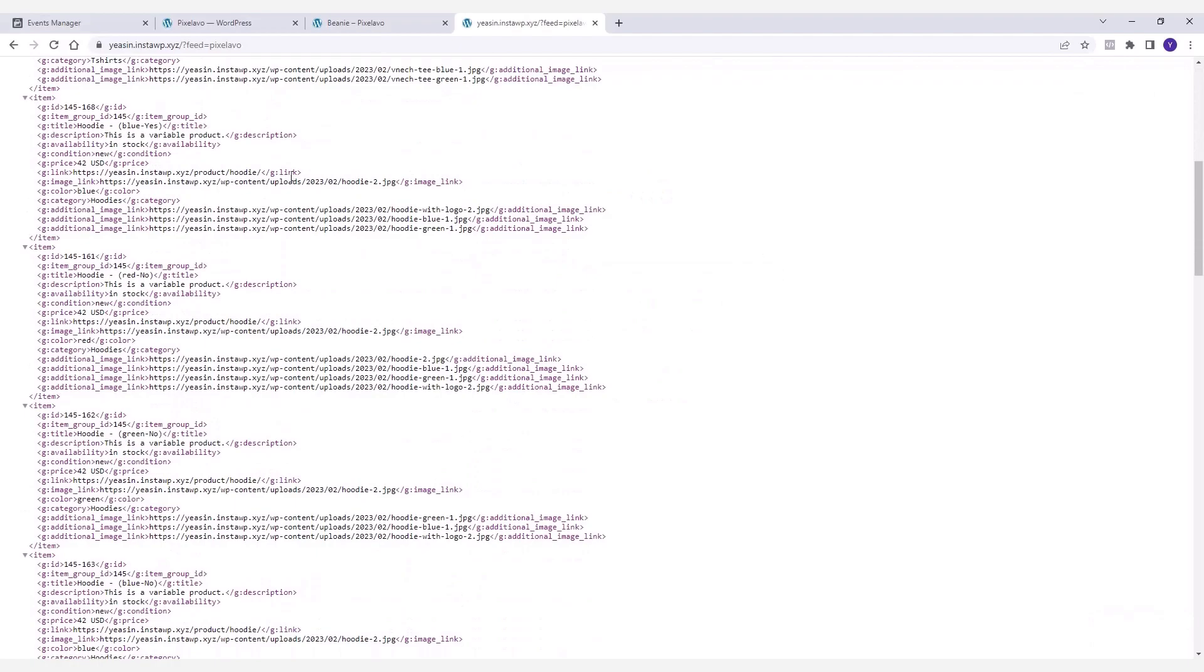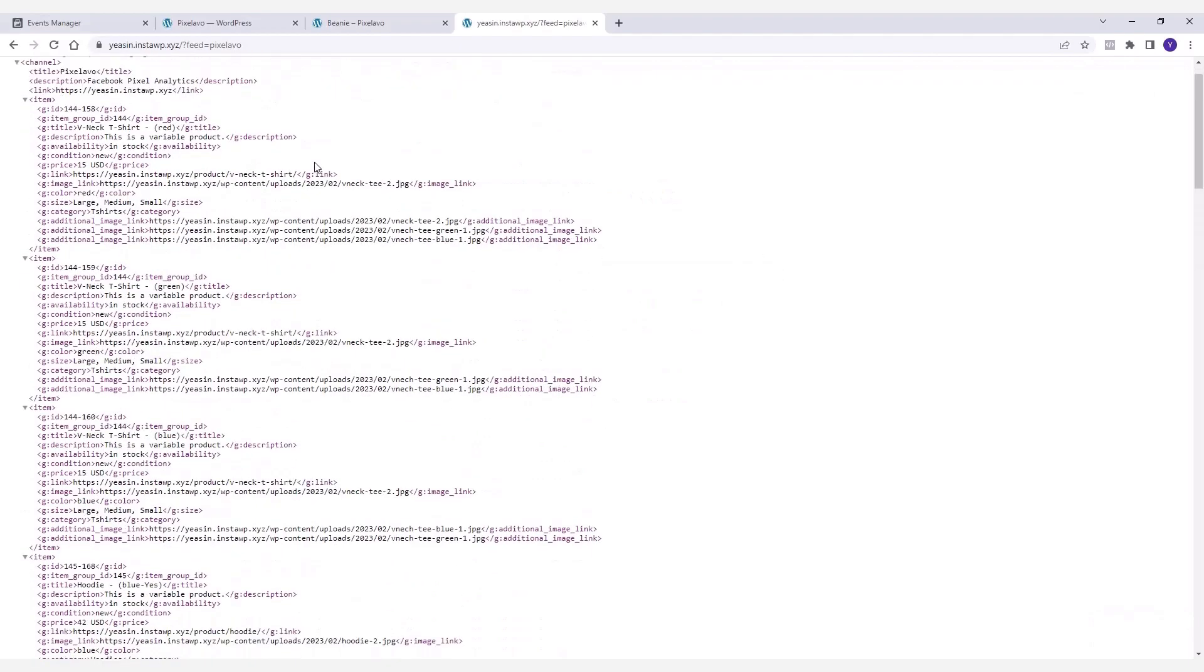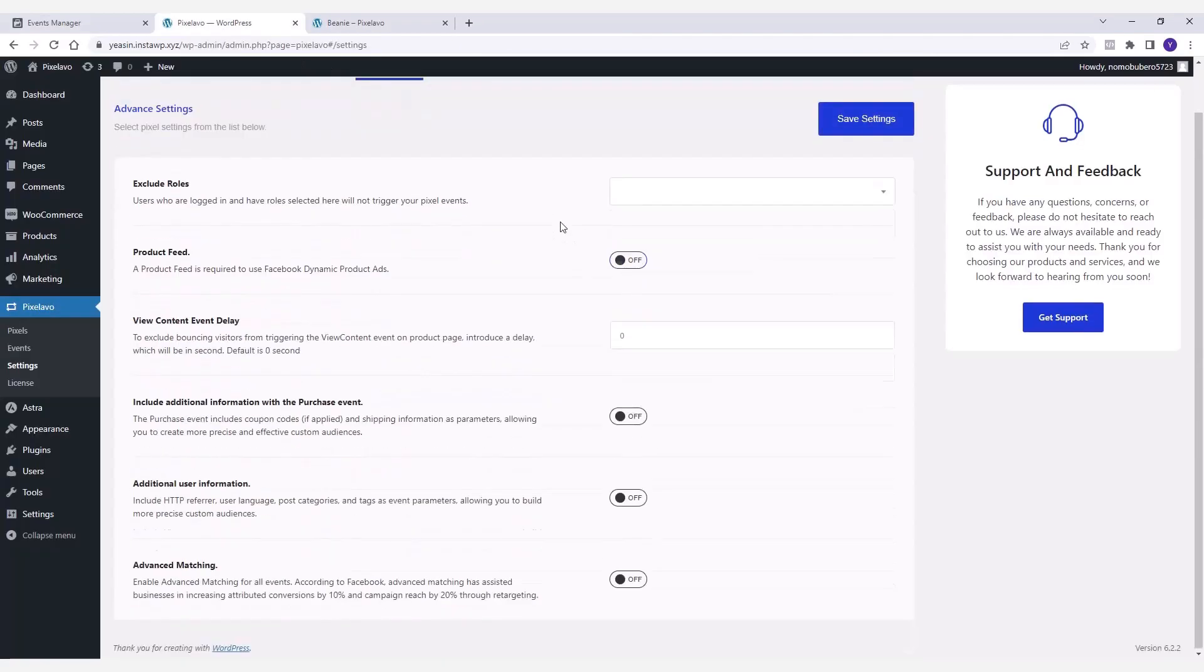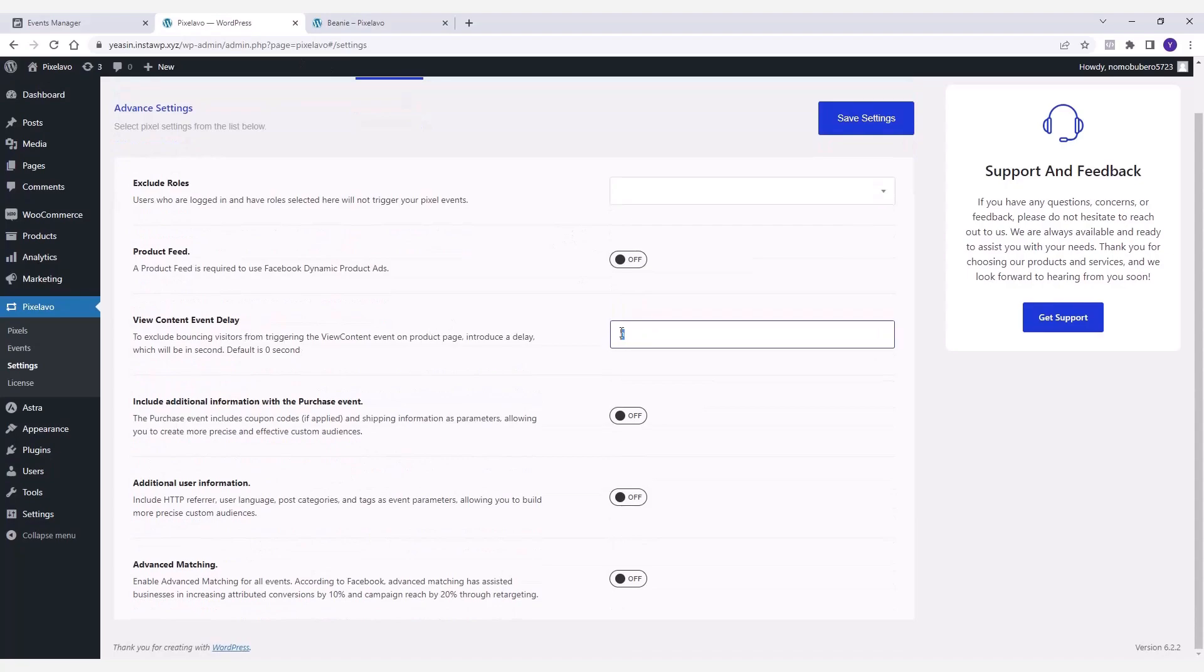Now I'm going to show you how this particular option works. First set a delay of five seconds over here. It means no pixel events will be registered for visitors who leave your product page within the first five seconds of their visit.